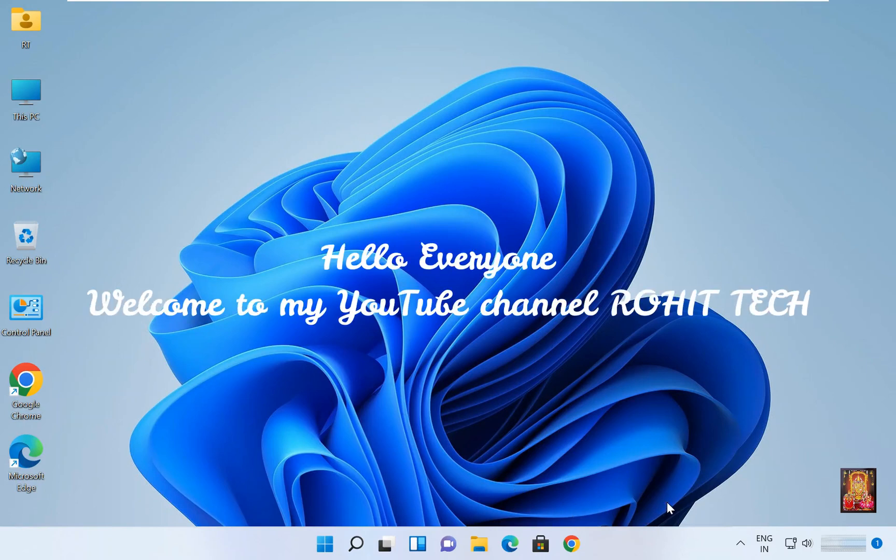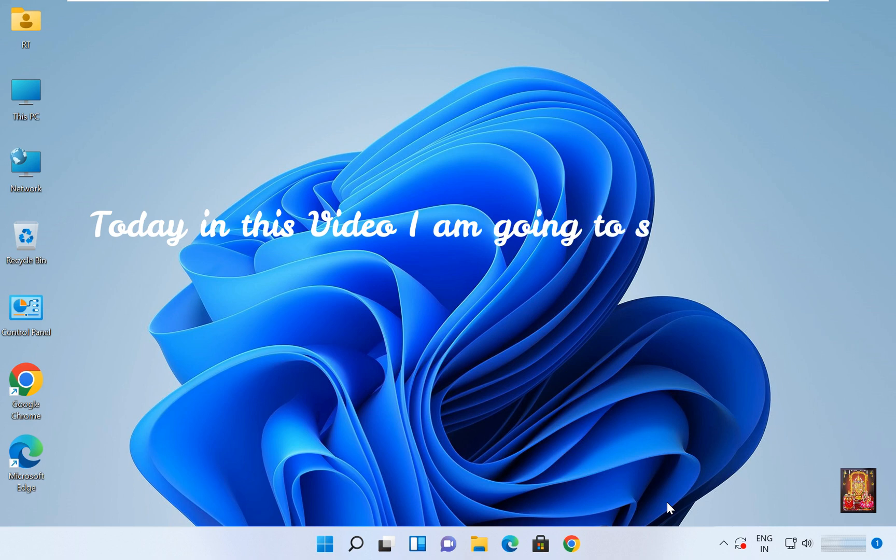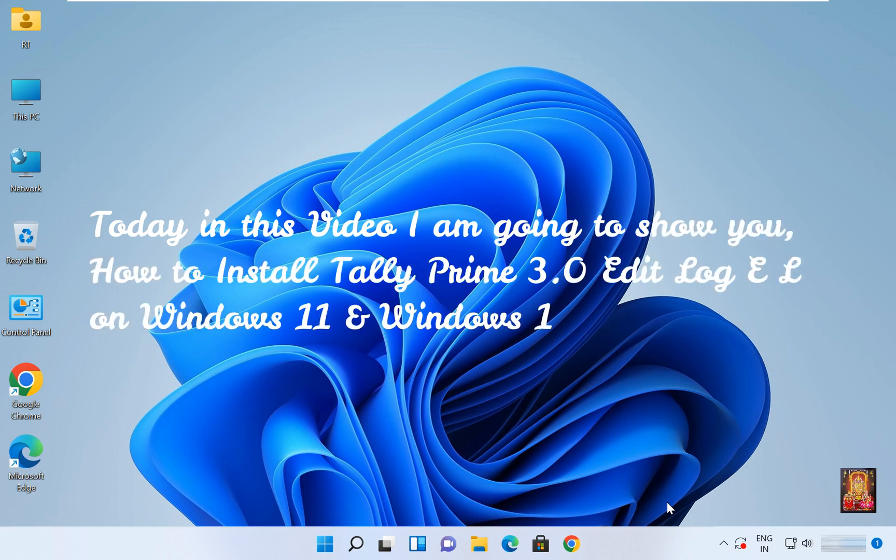Hello everyone, welcome to my YouTube channel Rohit Tech. Today in this video I am going to show you how to install Tally Prime 3.0 Edit Log EL on Windows 11 and Windows 10.